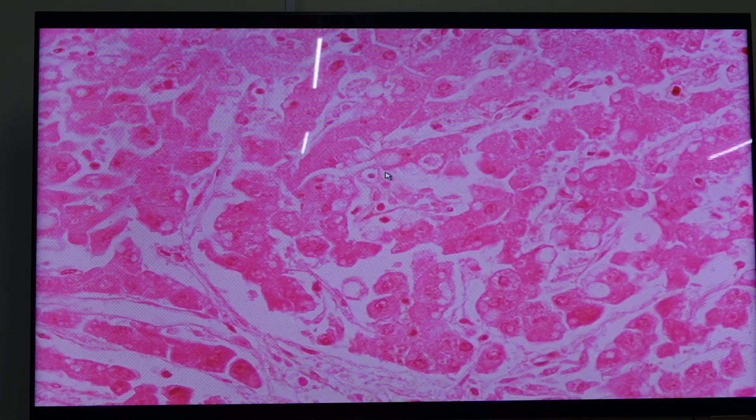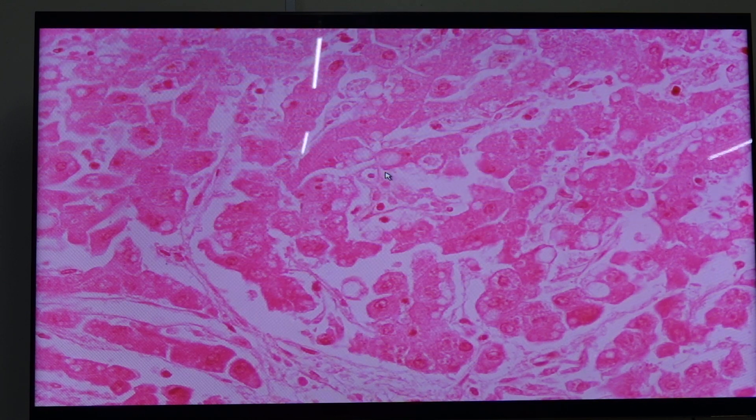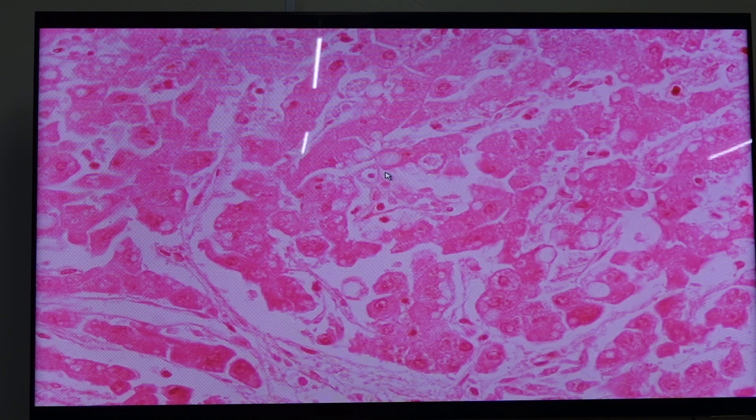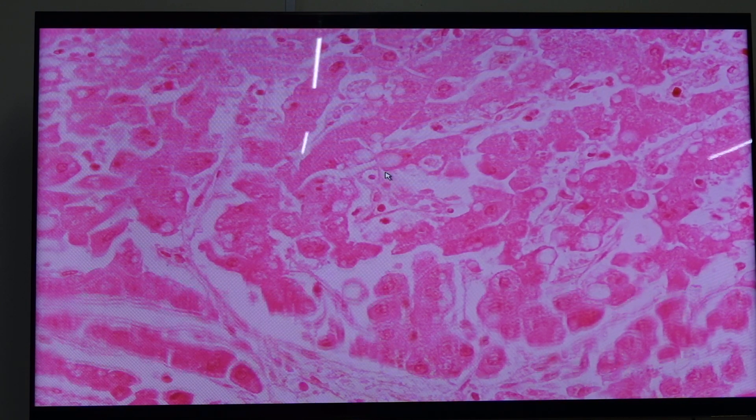So this is submassive hepatic necrosis found with acute liver failure.